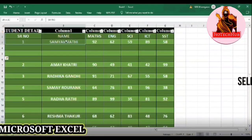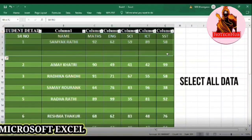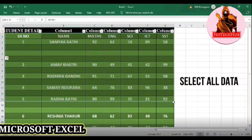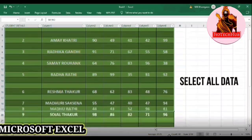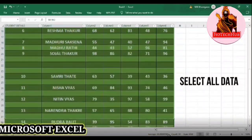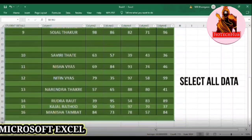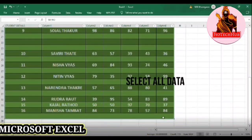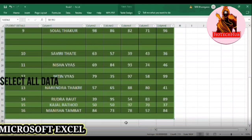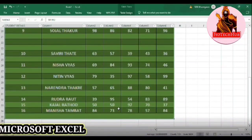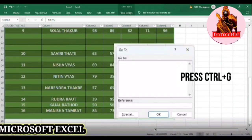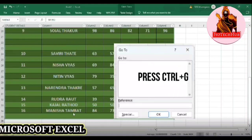For that, click to select all data, then press Ctrl+G. You can see a dialog box appear.